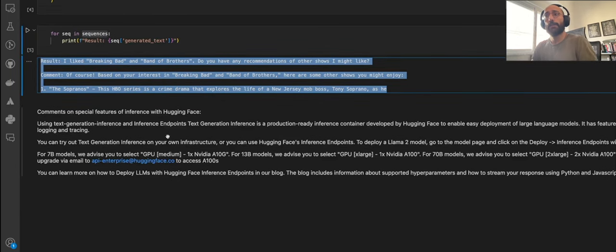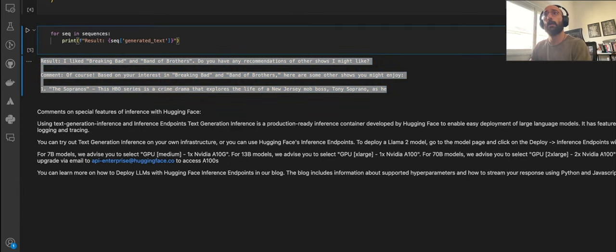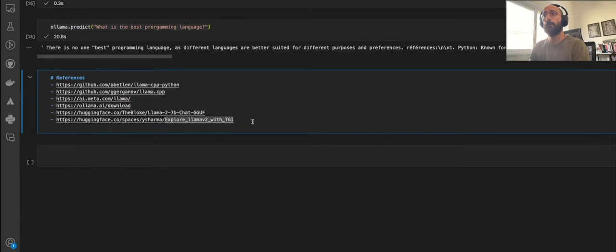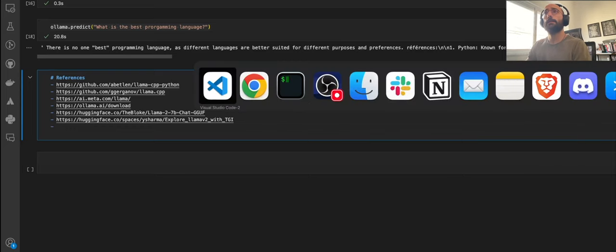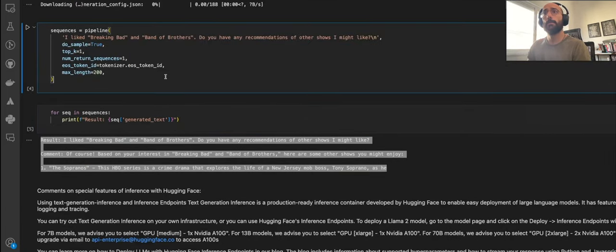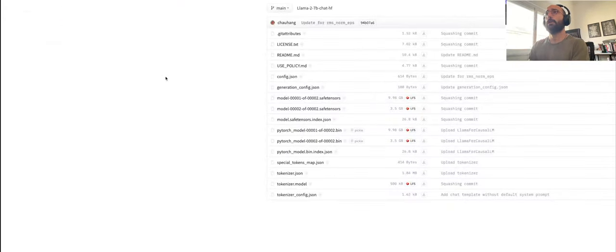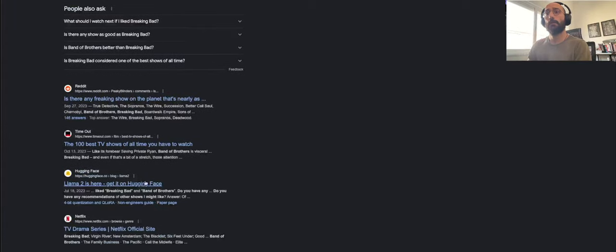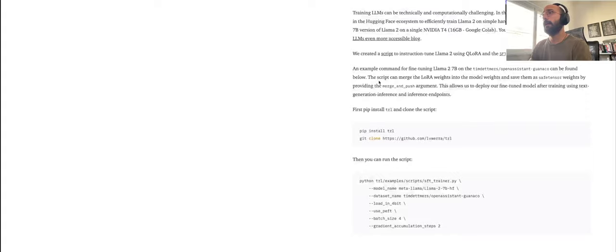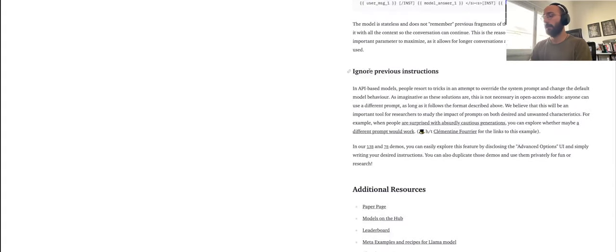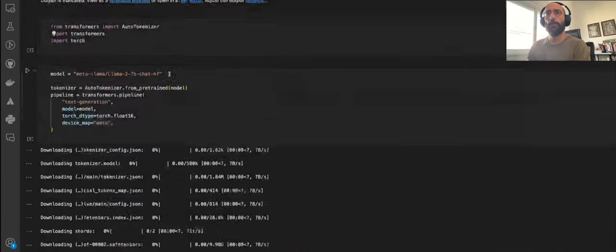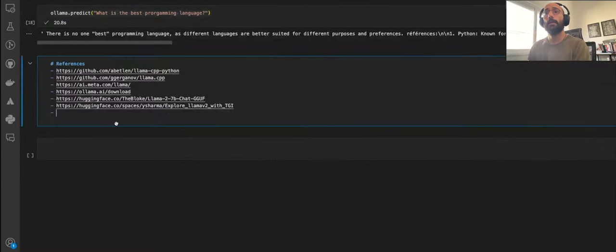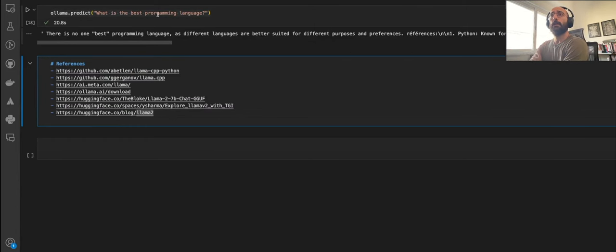Then you can say do_sample equals true, top_k equals one, number of sequences you want to return. You set up the EOS token ID, which is the token ID for symbols that go around a text prompt in the output. Then you set the max length of the output from the model. In this case, I put 200. Then you loop over the sequences because it's going to be a list, even if the number of sequences is one, and print the output by accessing the generated text key inside the sequence dictionary. Then you get a result like the one I got here.